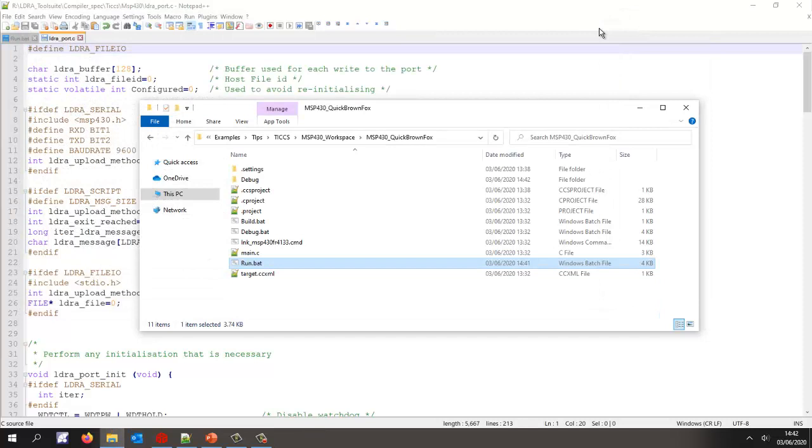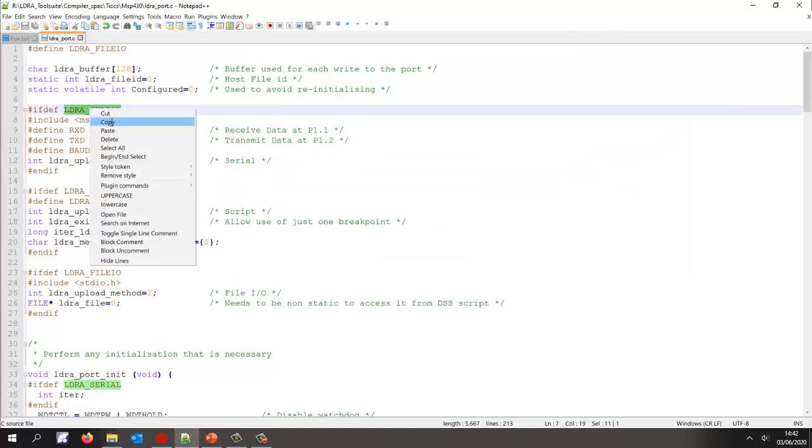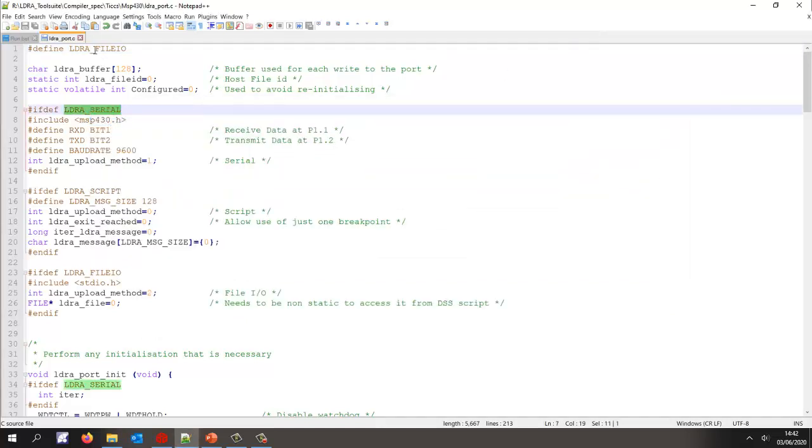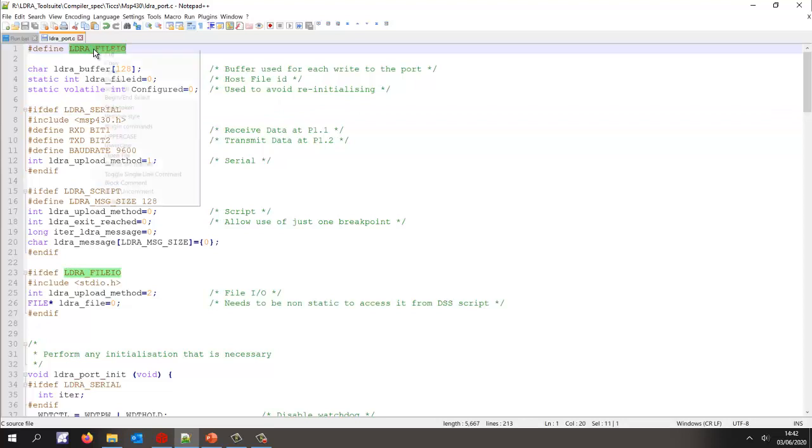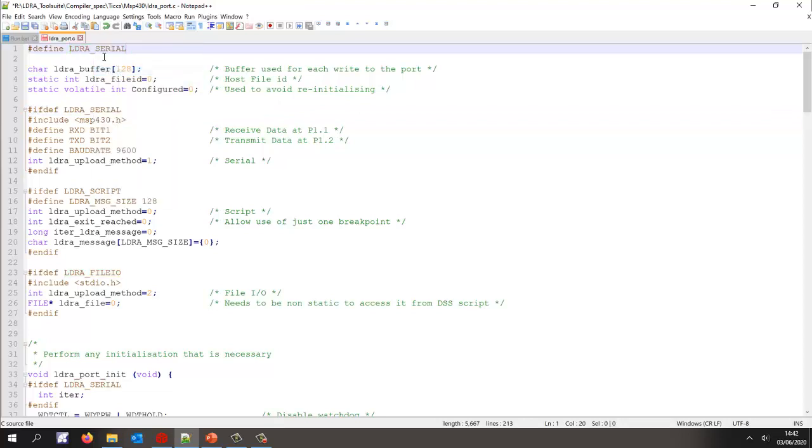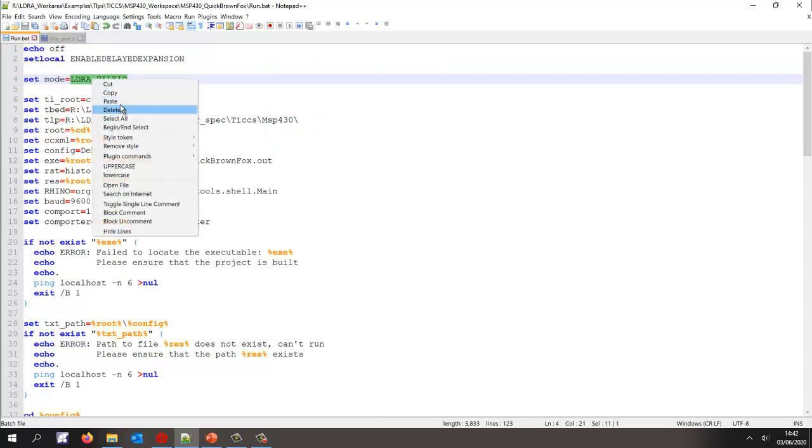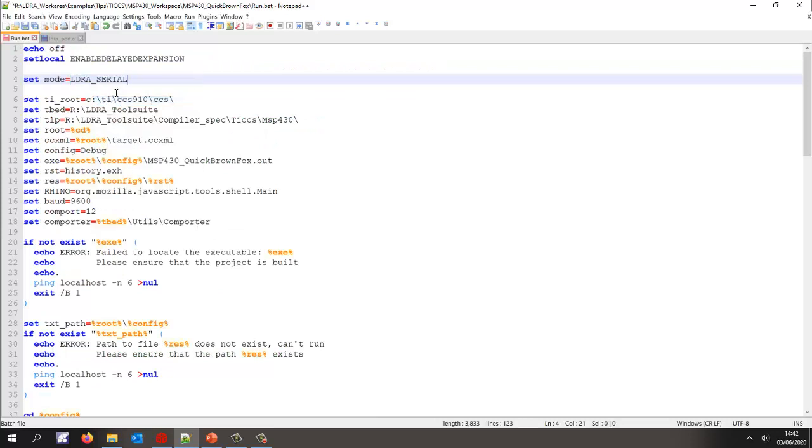Now sometimes you might want to execute tests without the debugger actually being connected. In which case a very popular mechanism is to use a serial port. So let's now switch the mode to use a serial port. And again I'll tell this to when it runs to use a serial port. Let's save this.